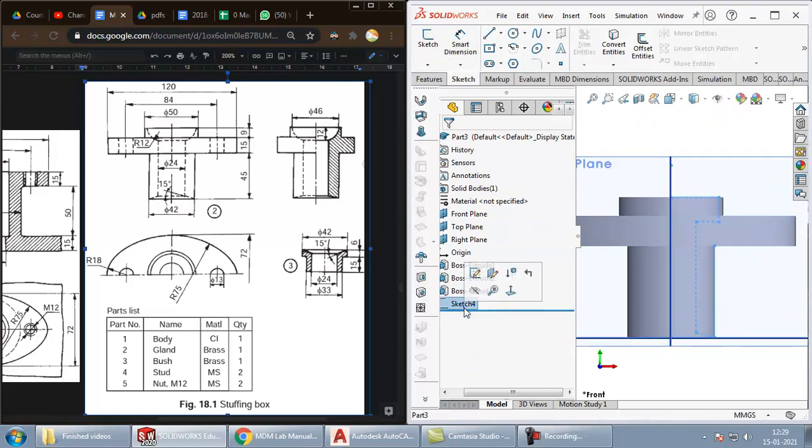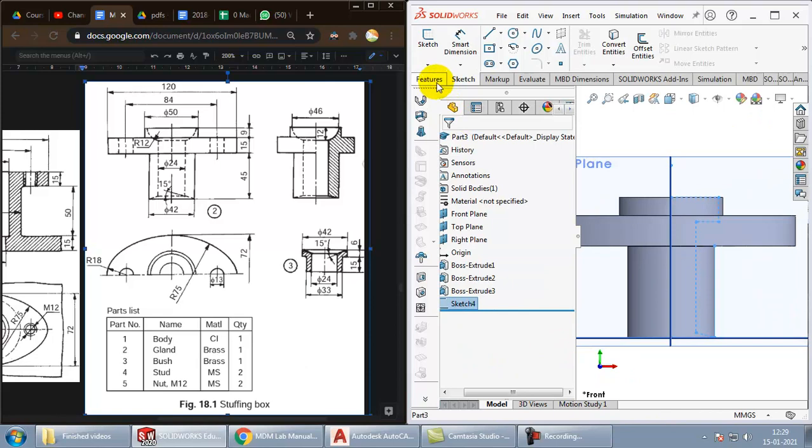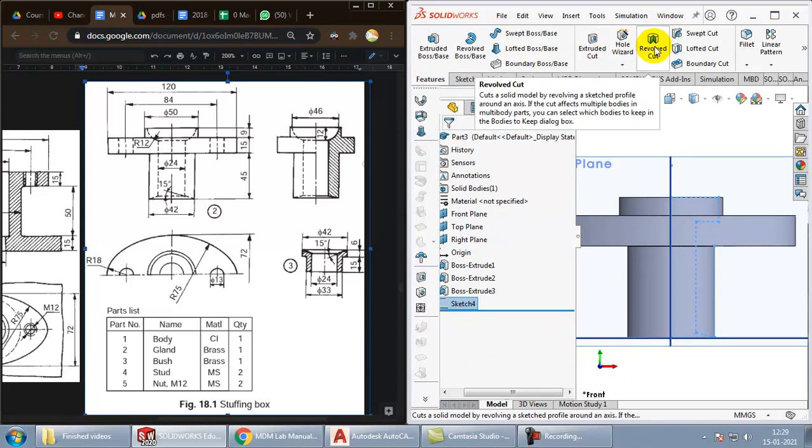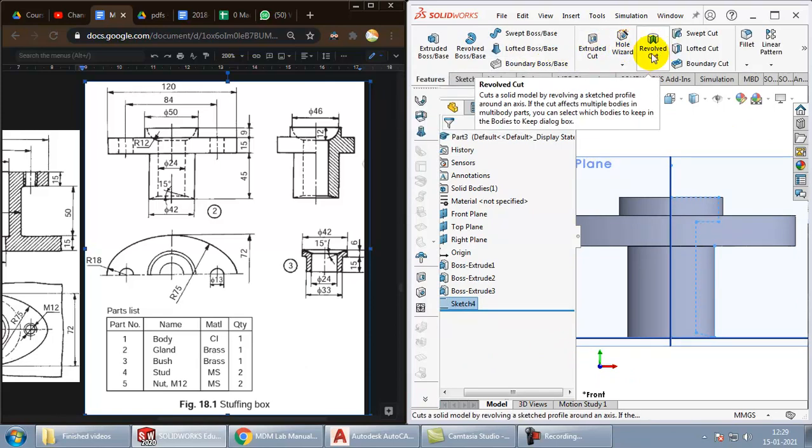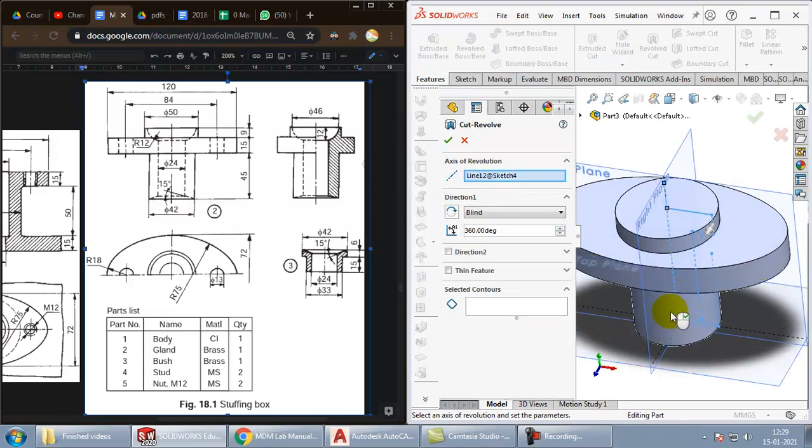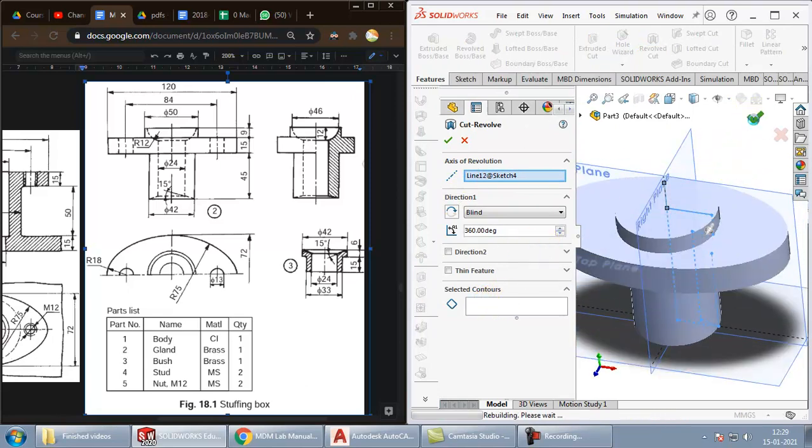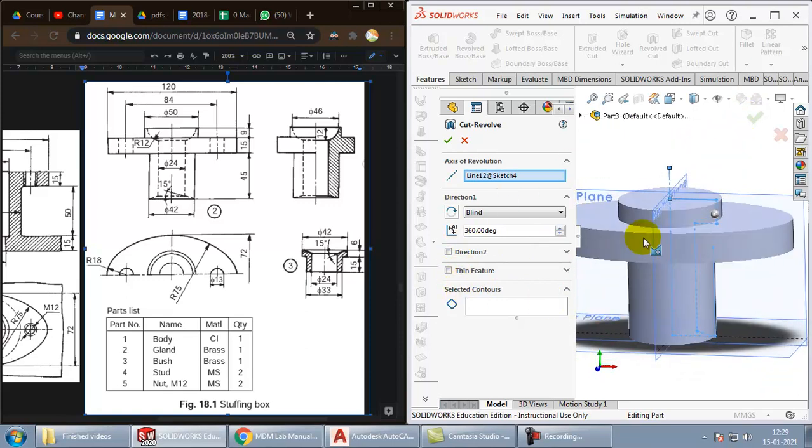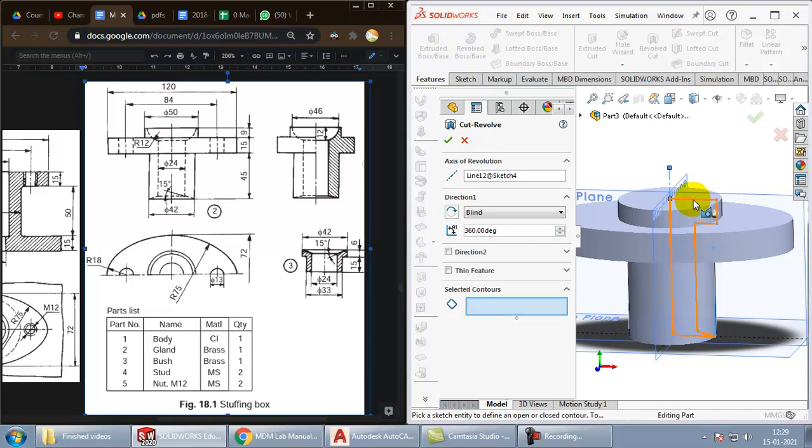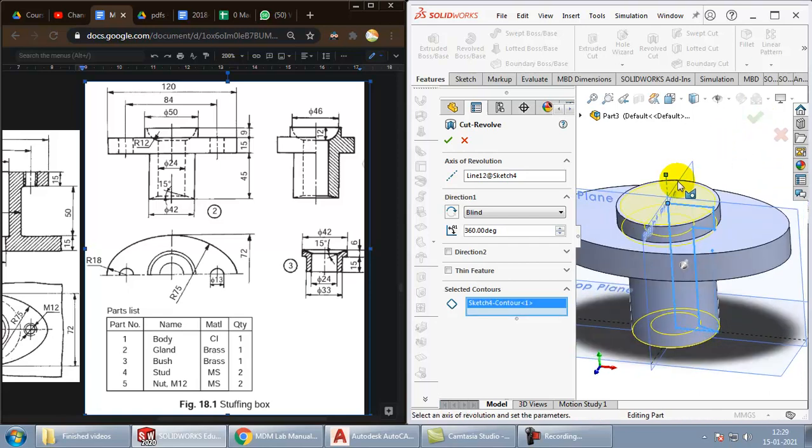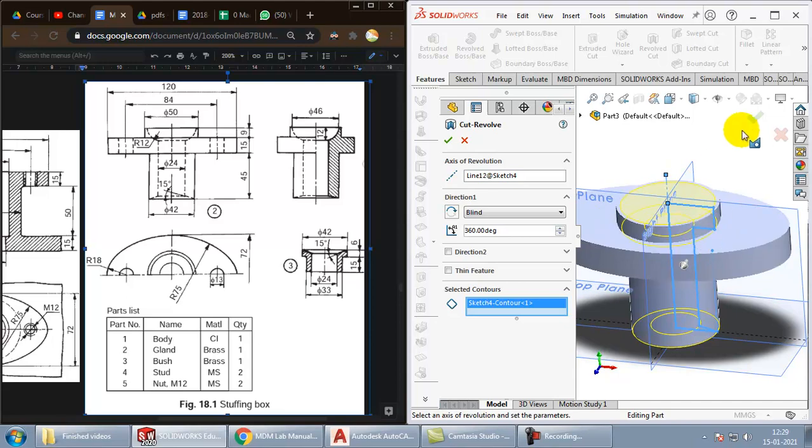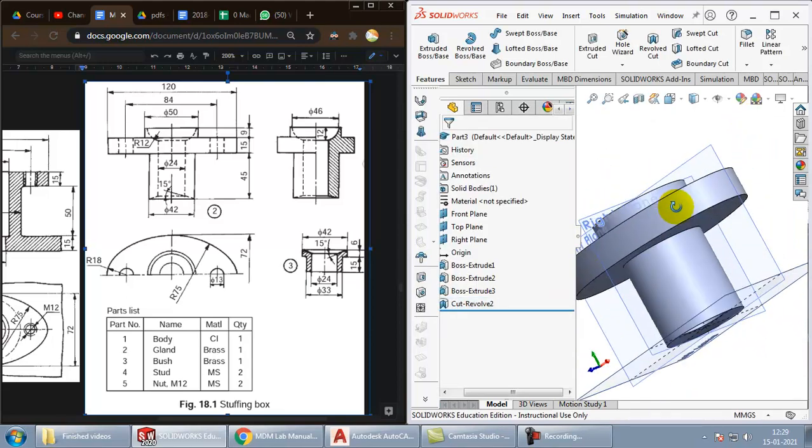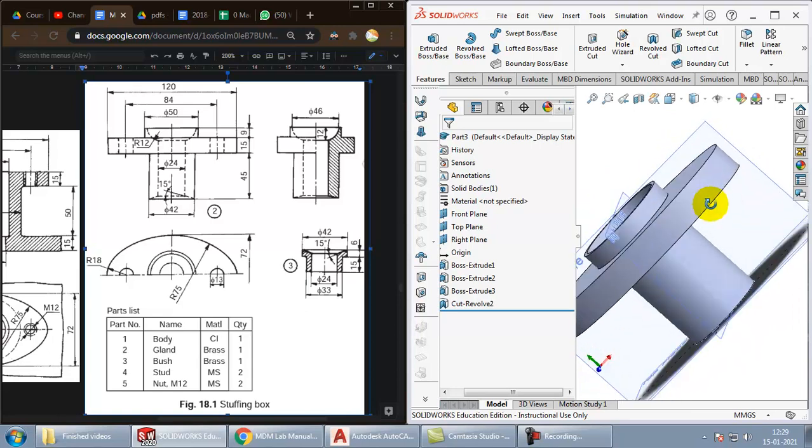Select the sketch for the features and choose revolve cut. Then click OK. If the contours are not properly selected, it will give you an error like this. So if they are not selected, choose selected contours over here and click on the sketch. Once the yellow part appears like this, click on the right button. You can see that the cut has been created.